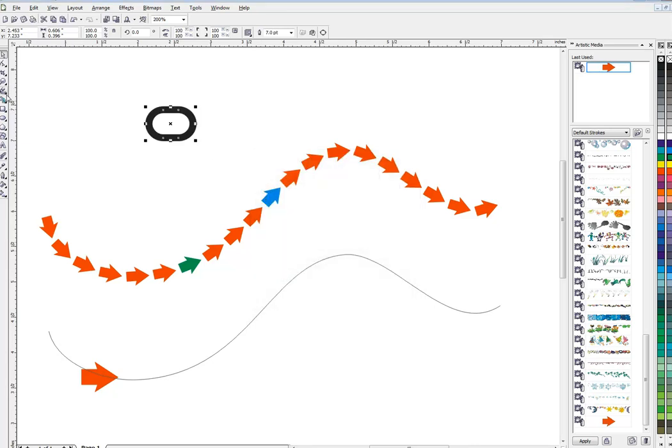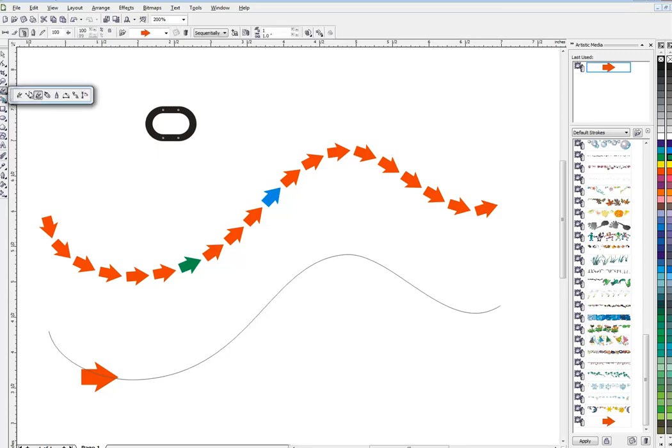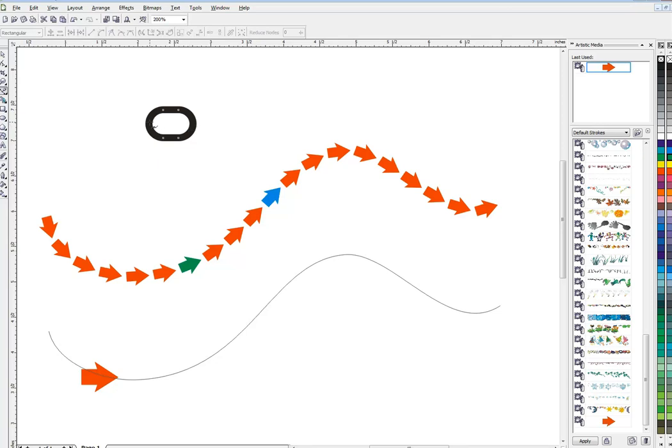Then I can use my straight line tool. I'm going to try and do this quickly. I'm just gonna hold down Ctrl, make it straight here.